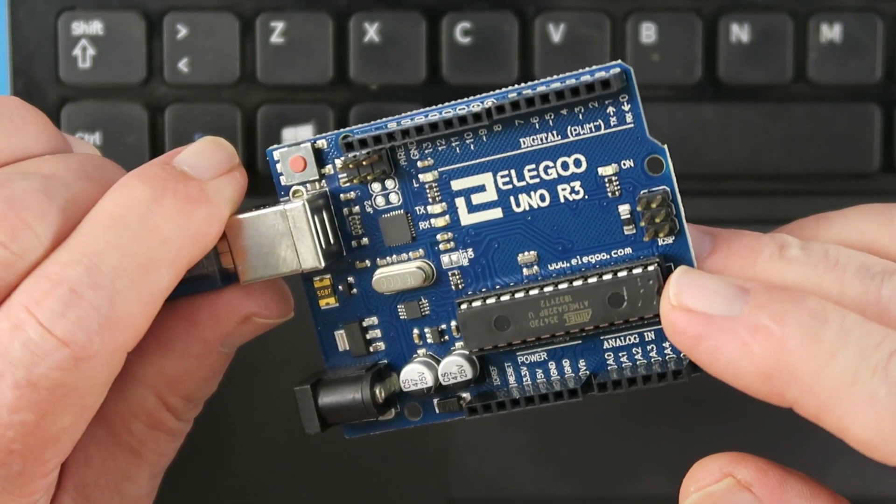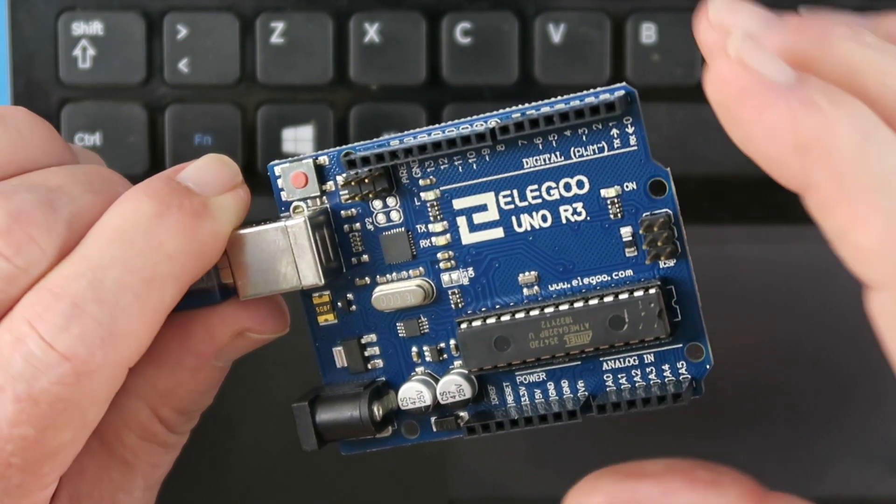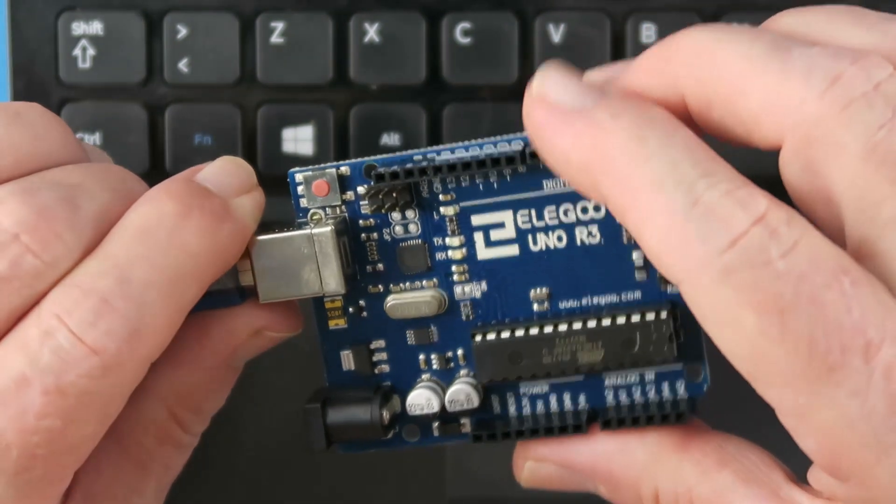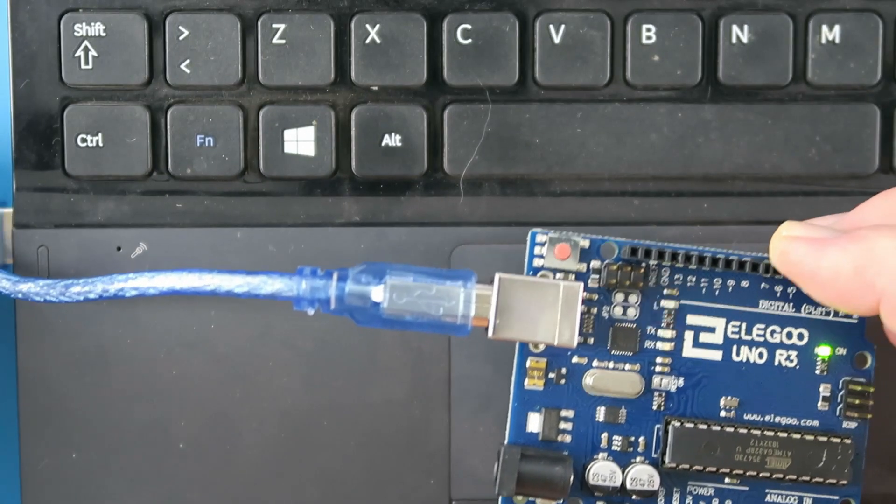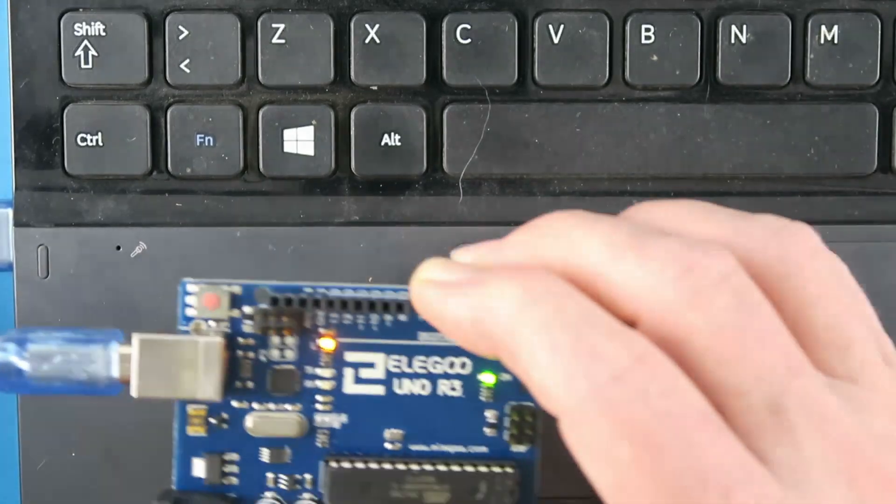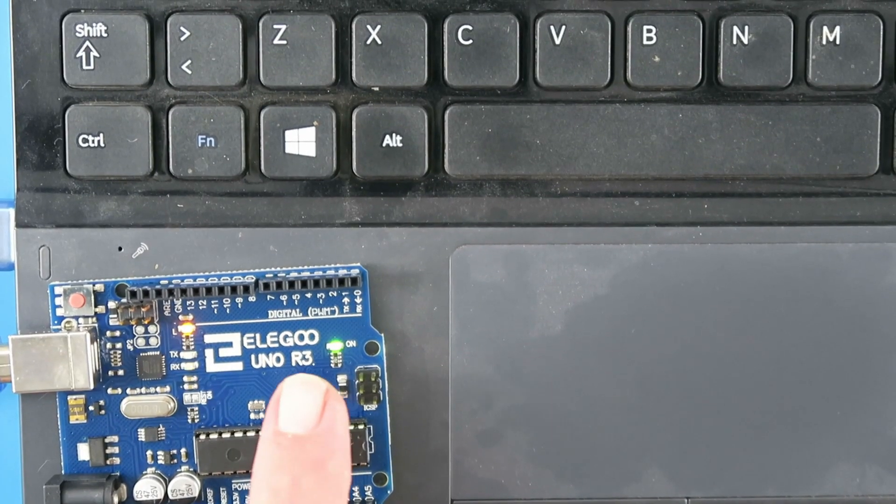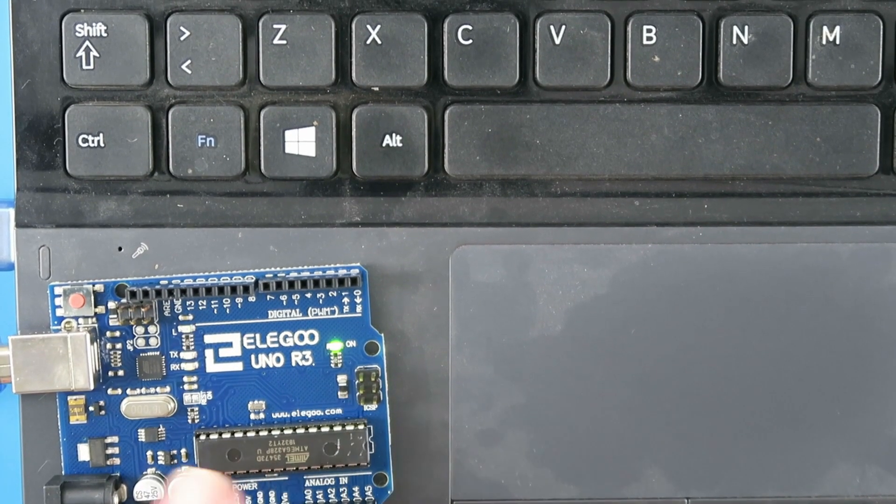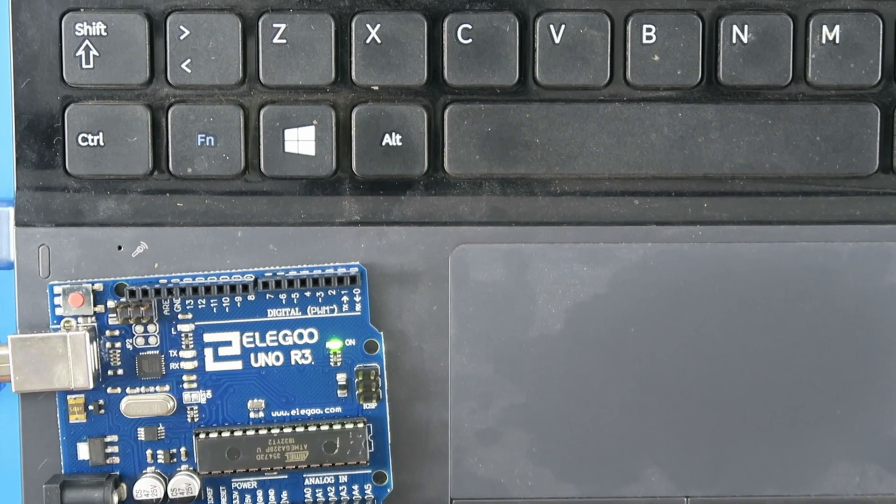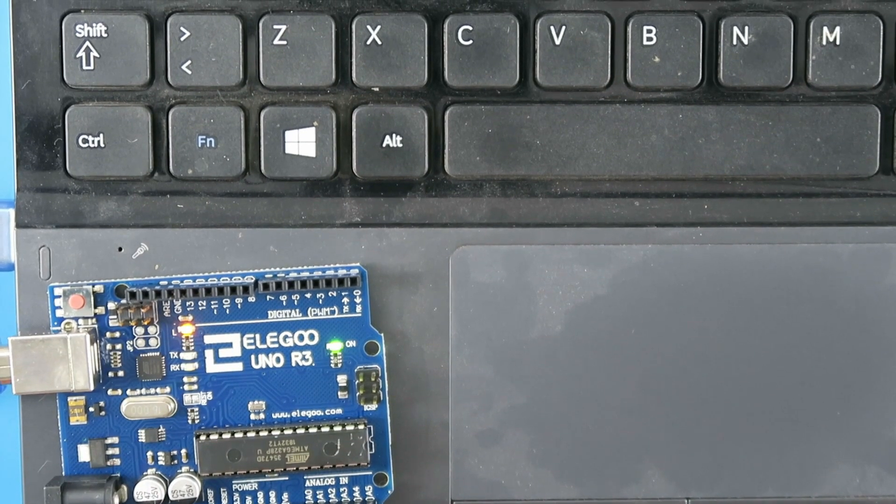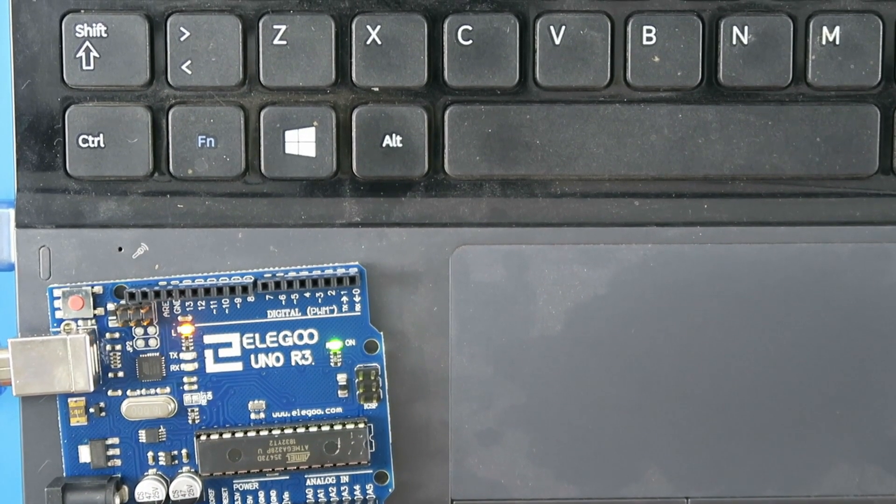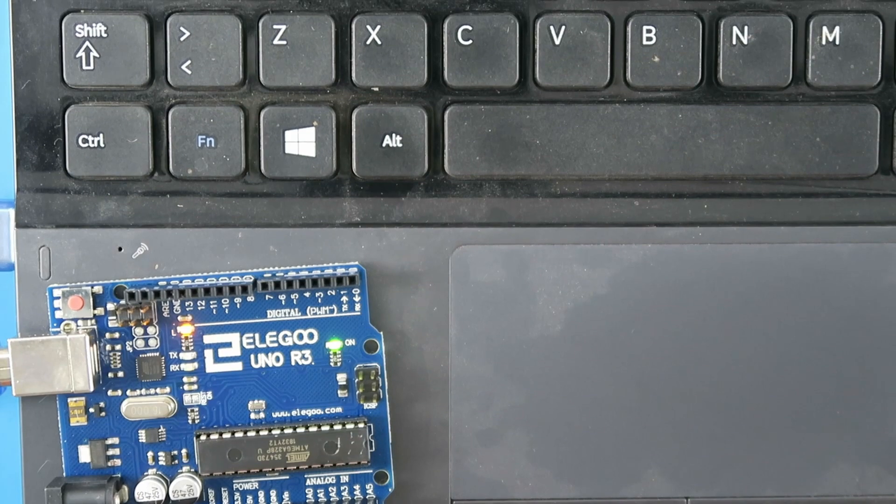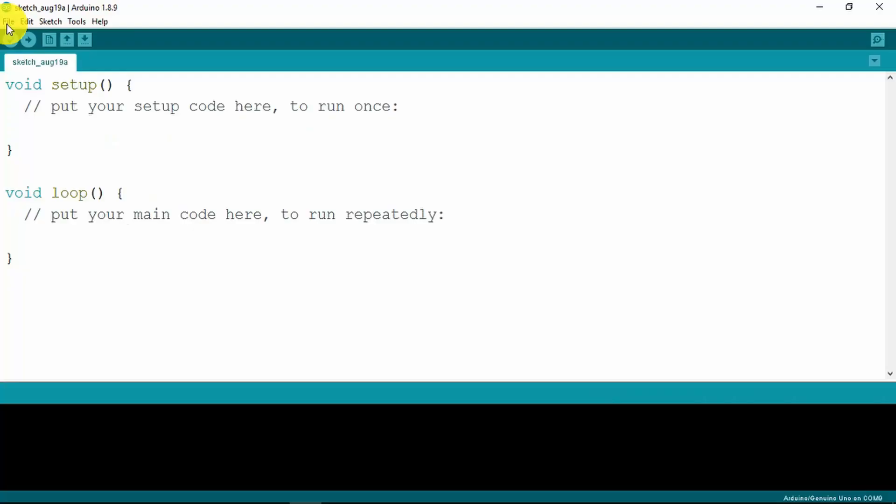I have the Arduino IDE running. Let's plug the board in. So there we can see the power light green lit and the onboard LED blinking away. The instructions now are to load the blink script into the IDE.